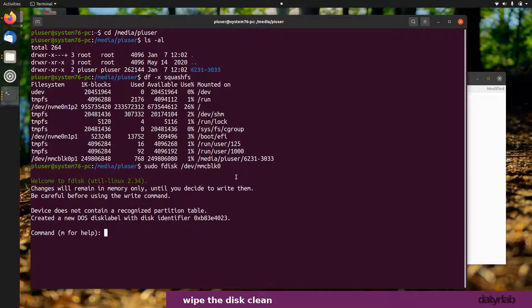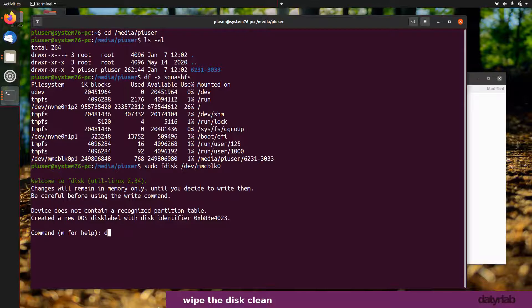You can go into fdisk and type d, press enter, and it will take you through a series of steps to delete the partition. If you've got more than one partition, you can do it over and over again until you get rid of all the partitions. I'm not going to do it that way.